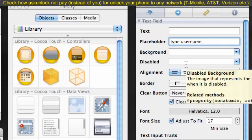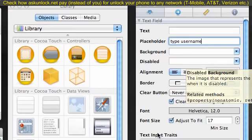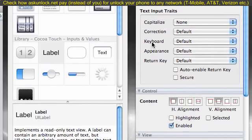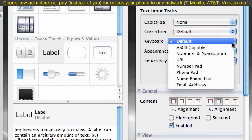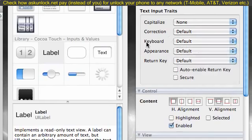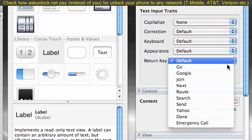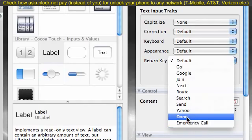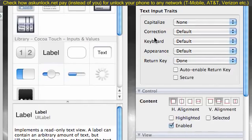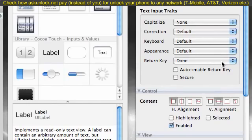So aside from giving them one prompt, what we want to do is whenever they click in here, the keyboard is going to pop up automatically. By default, the keyboard is going to have a button that says return on it. Well, we want to change that to done. So under your text input traits, return key, go ahead and click done. Make sure you don't click emergency call or really bad things are going to happen when you try to run this. Go ahead and click done under your return key. That changes the return key on your keyboard to a done button. That's all we need to do for this field.